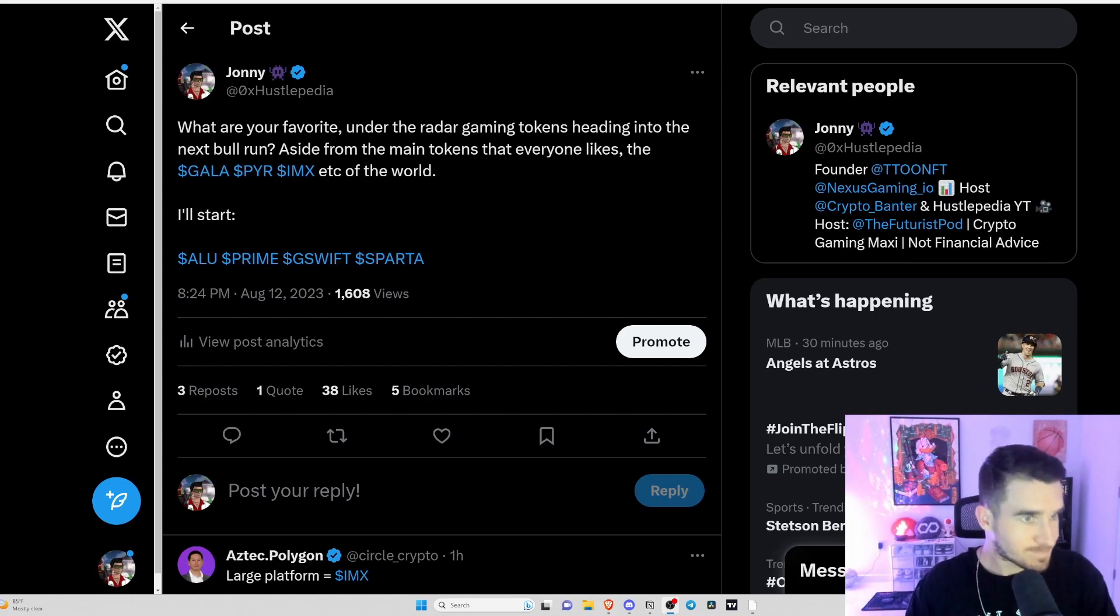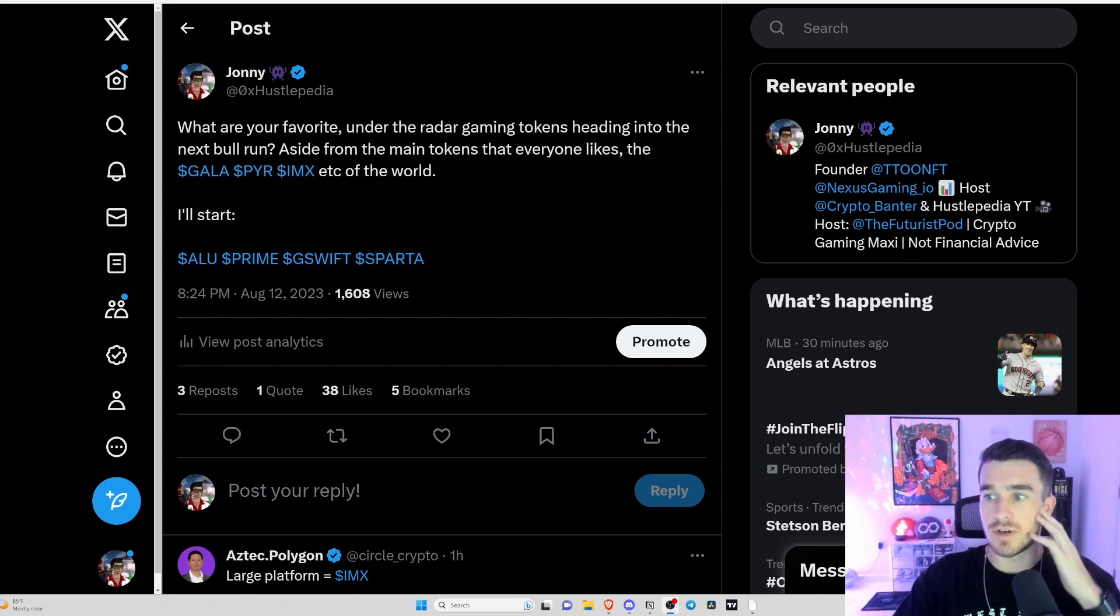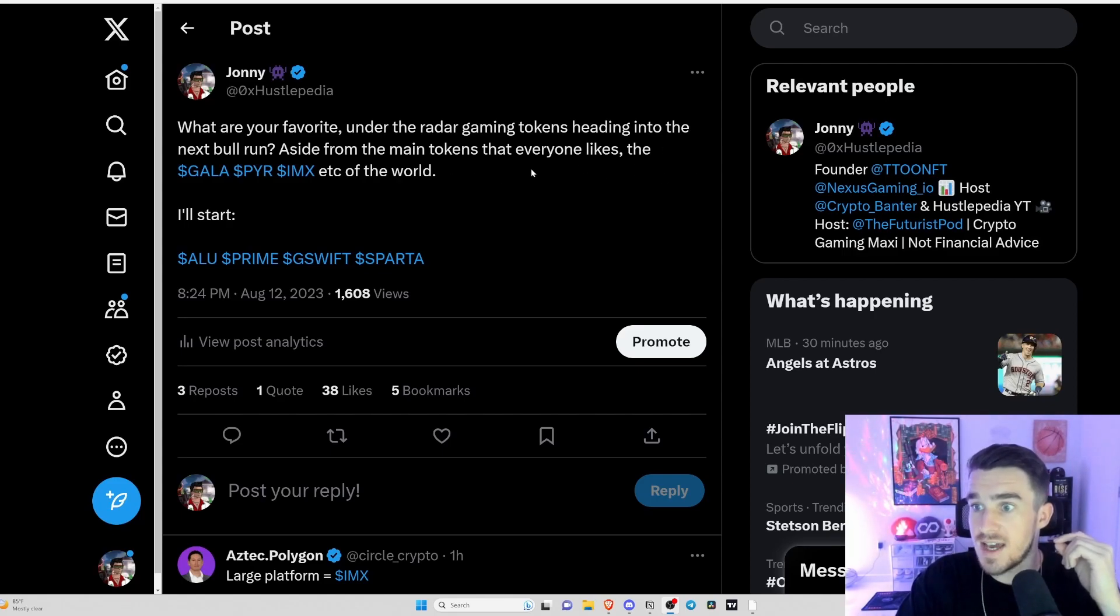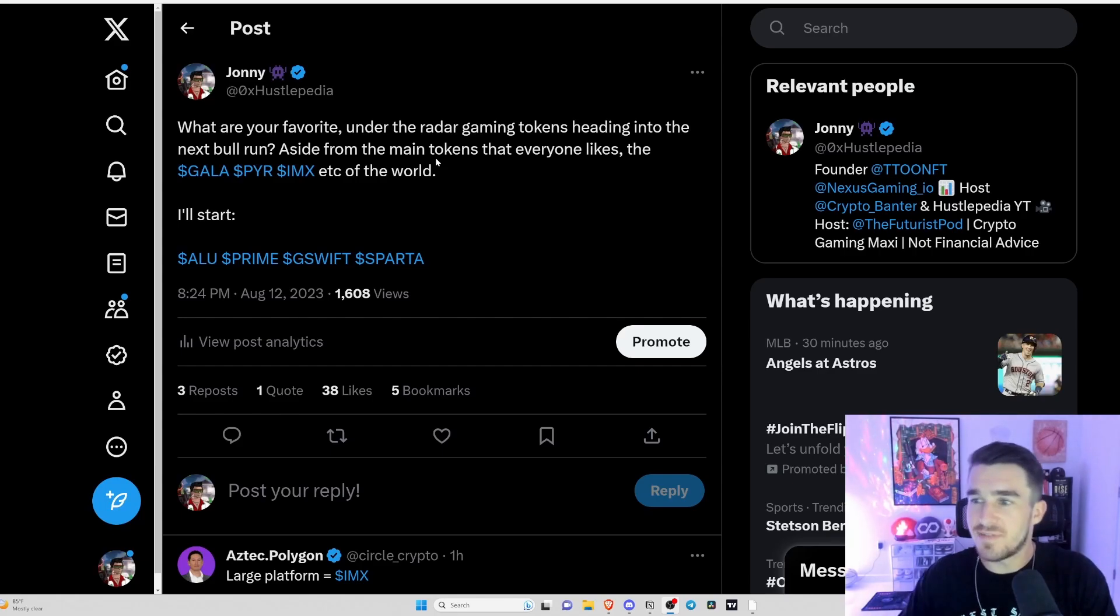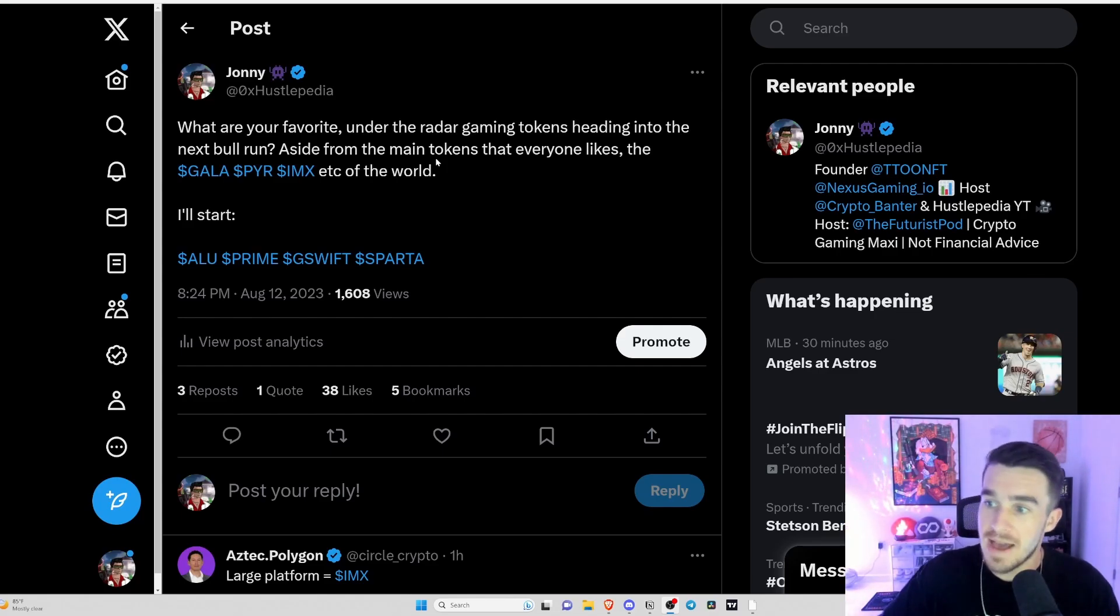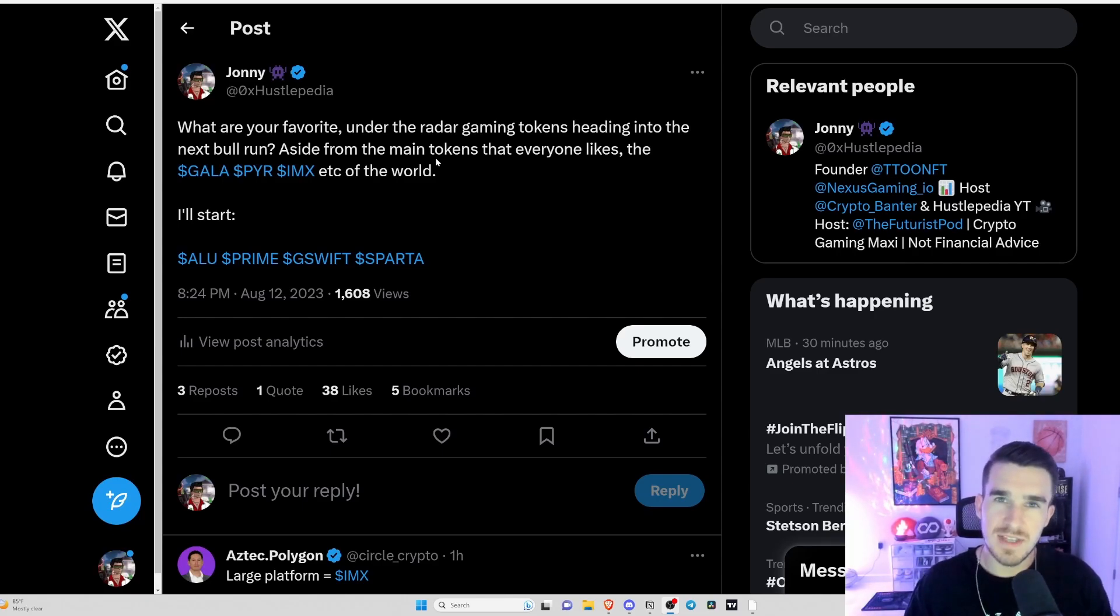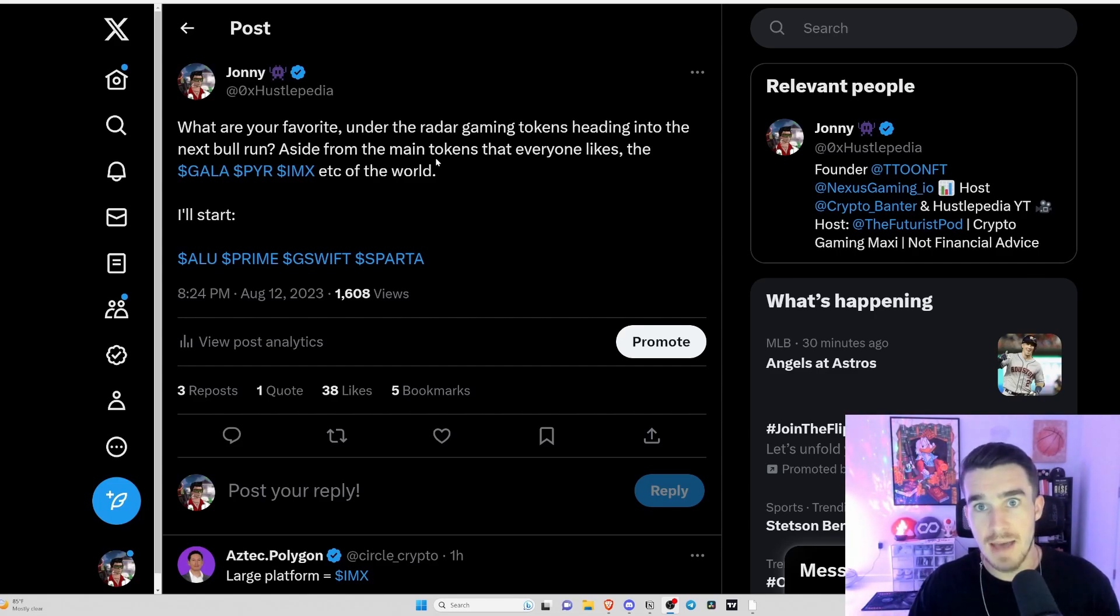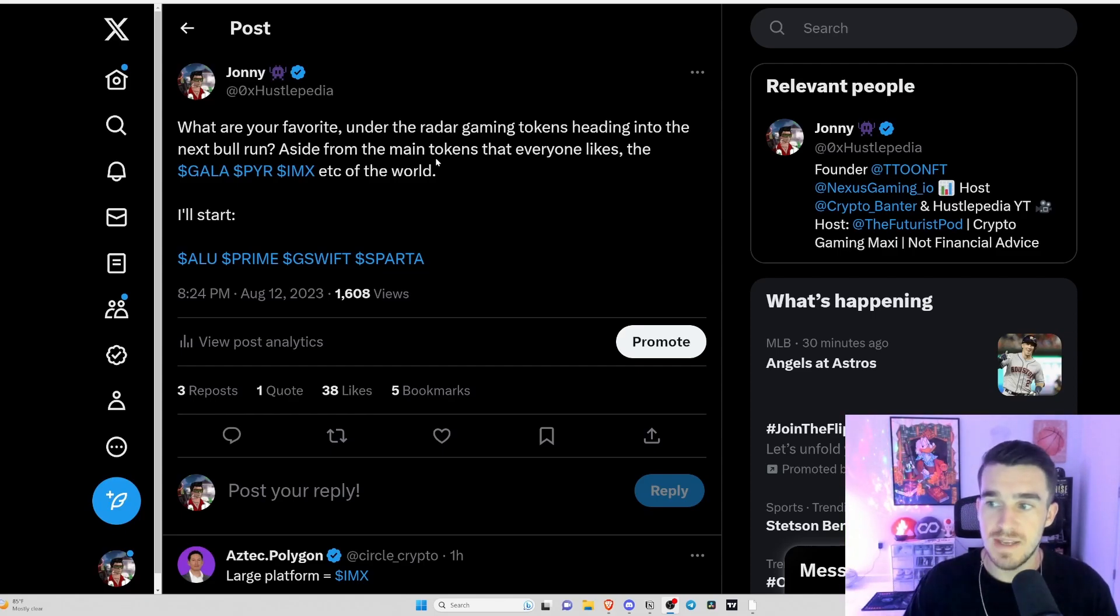I posted this on Twitter and said what are your favorite under the radar gaming tokens heading into the next bull run aside from the main tokens that everybody likes - the Galas, Vulcan Forge, Immutable X's - which I'm super bullish on as well. But what about the under the radar projects, the stuff that not a lot of people talk about, considering the low market cap versus the high utility of the products being built?